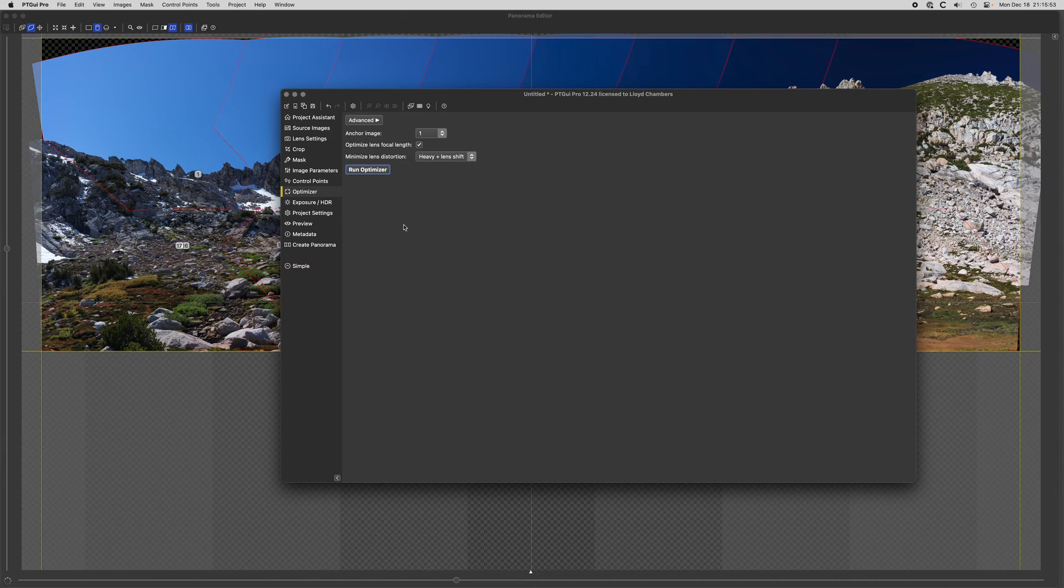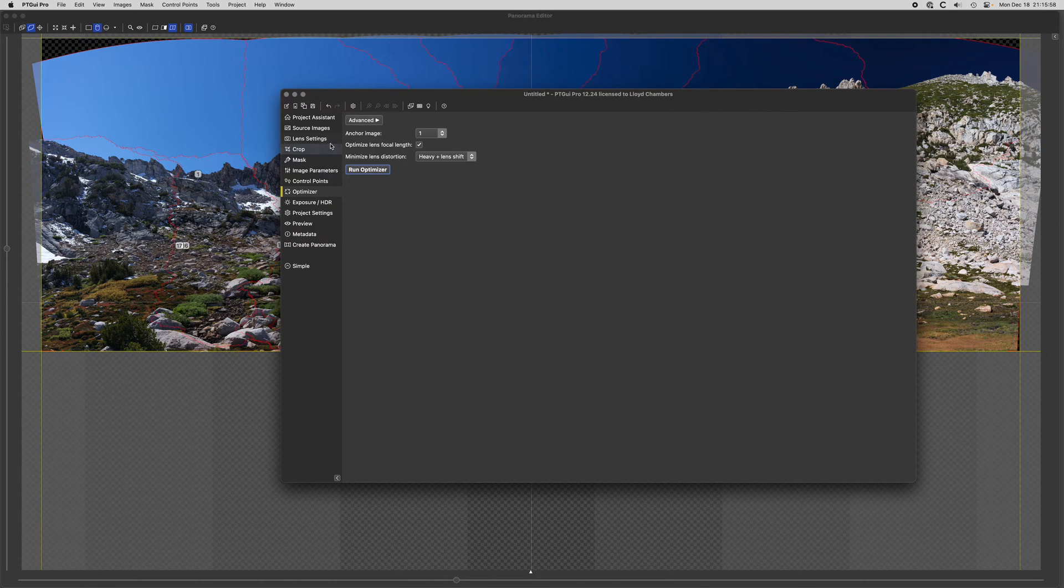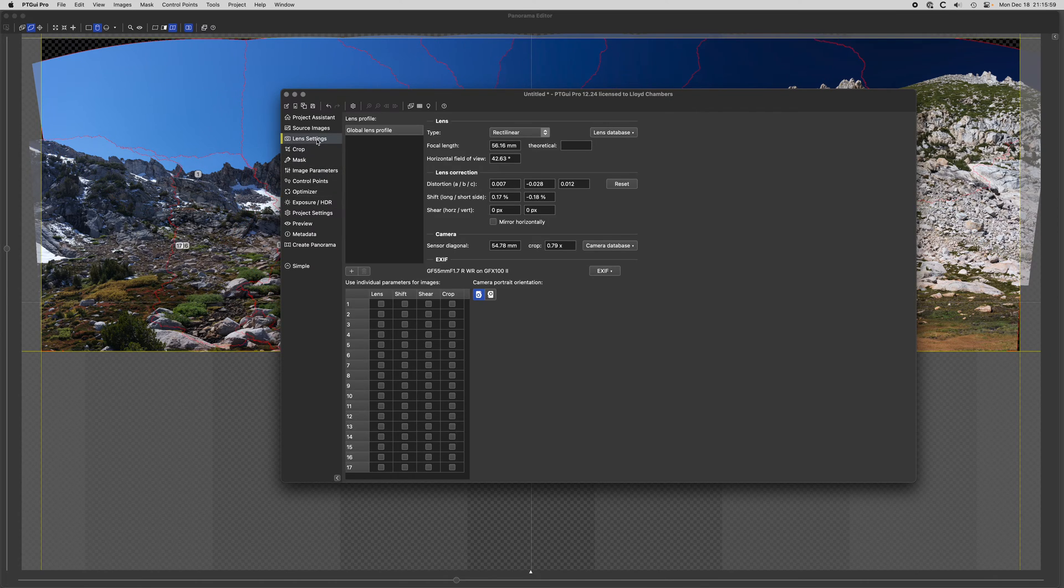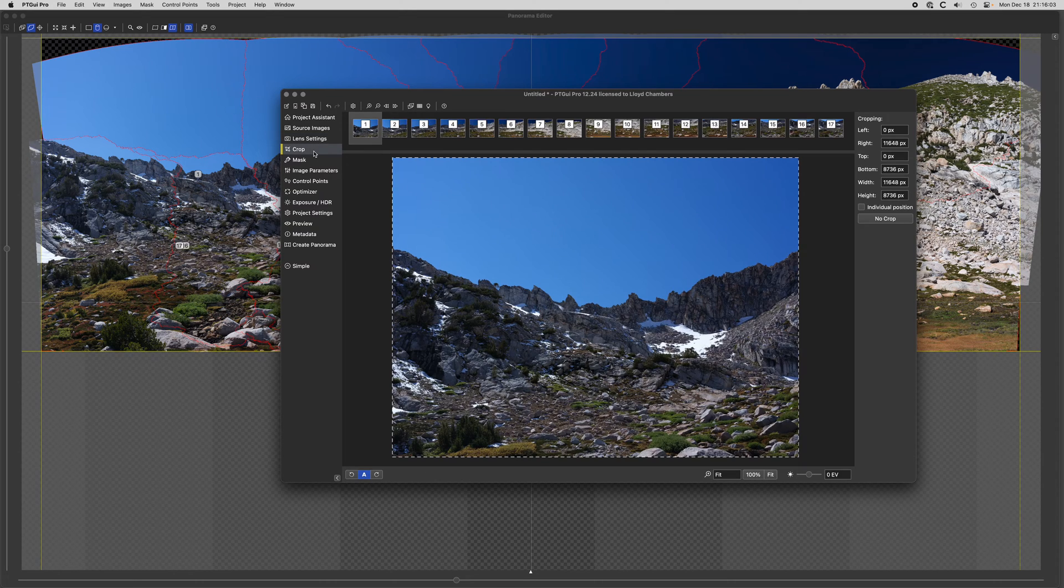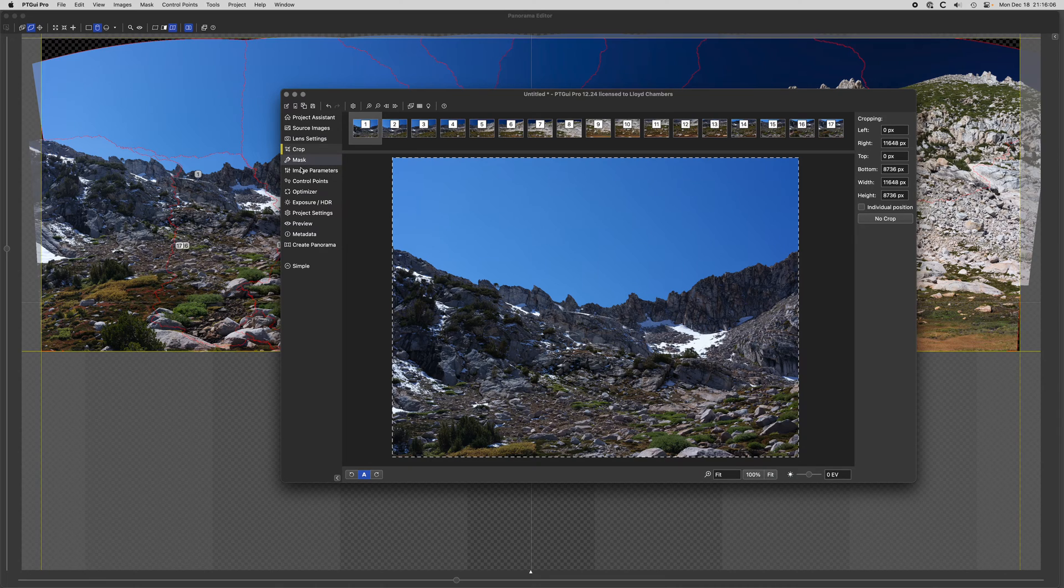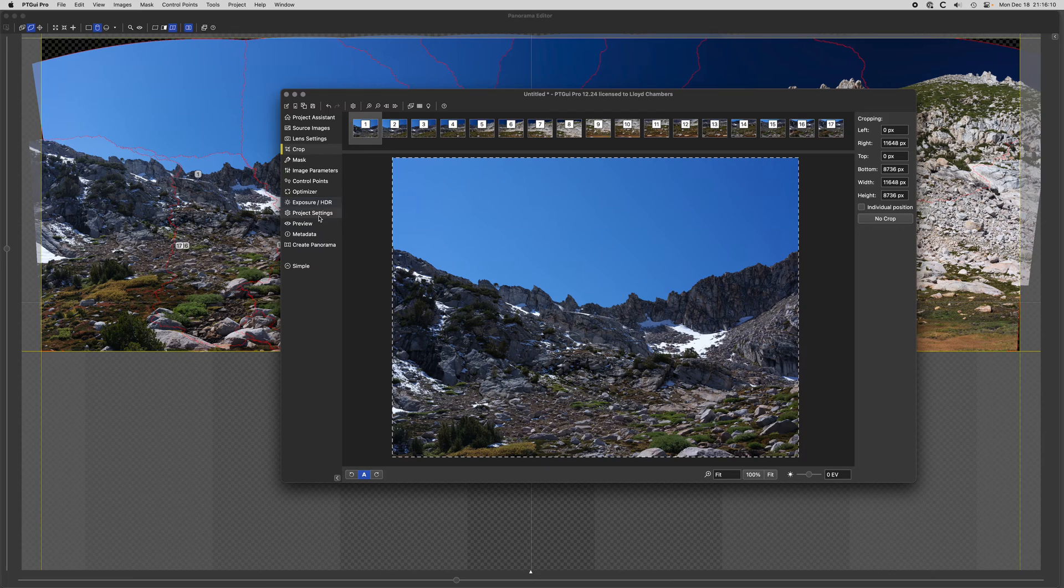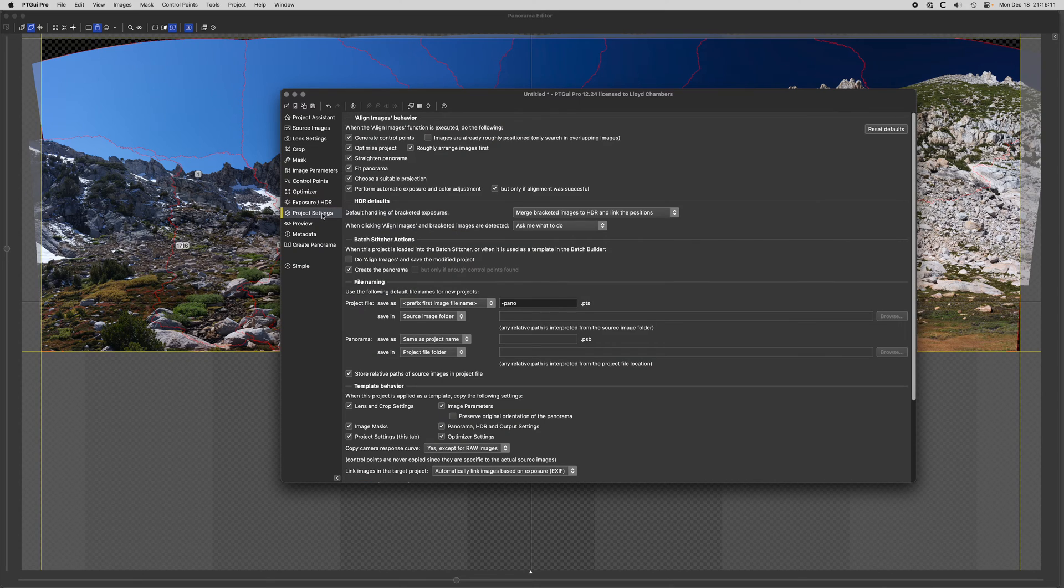There's not really a whole lot else you have to pay attention to most of the time. The lens settings, it's very smart, it'll set a default that's good. Cropping, we're not going to crop our individual image or mask them. We're basically ready to go, there's all kinds of stuff in here you can mostly ignore.